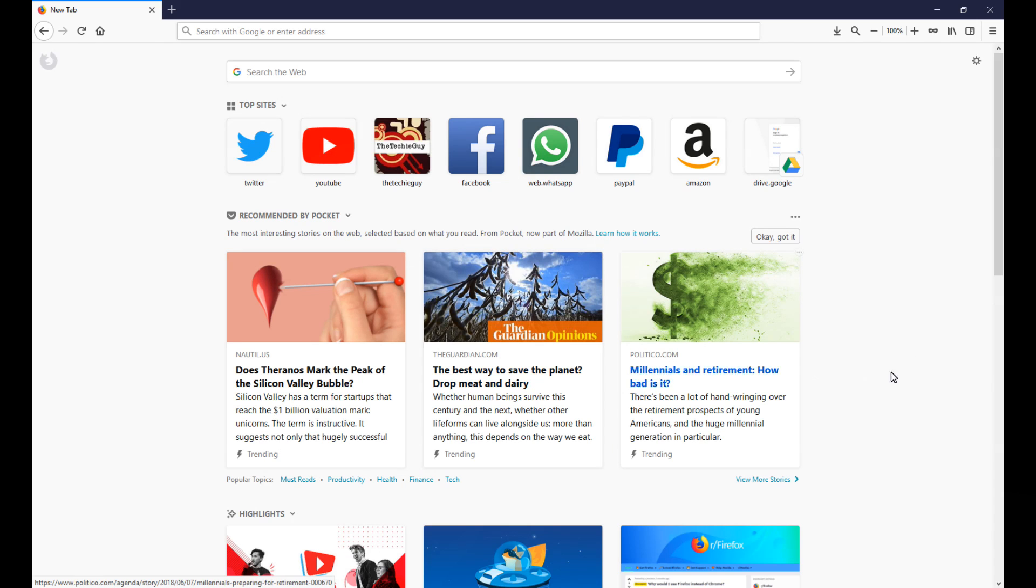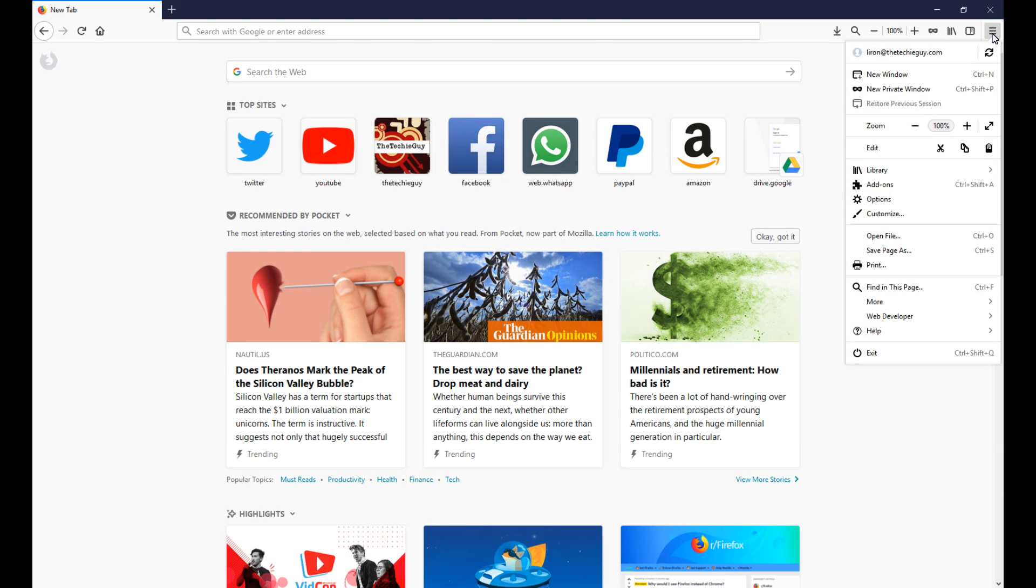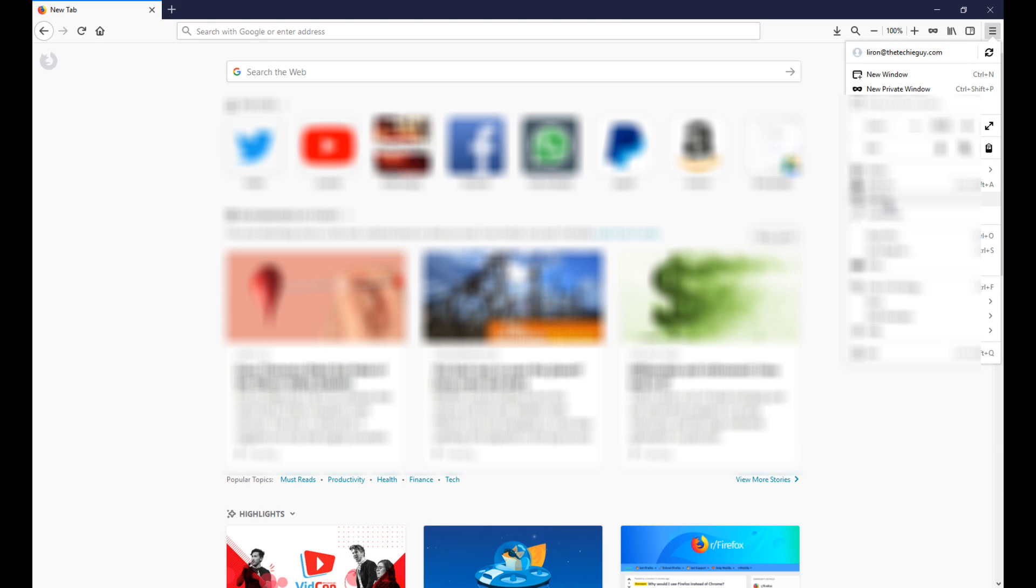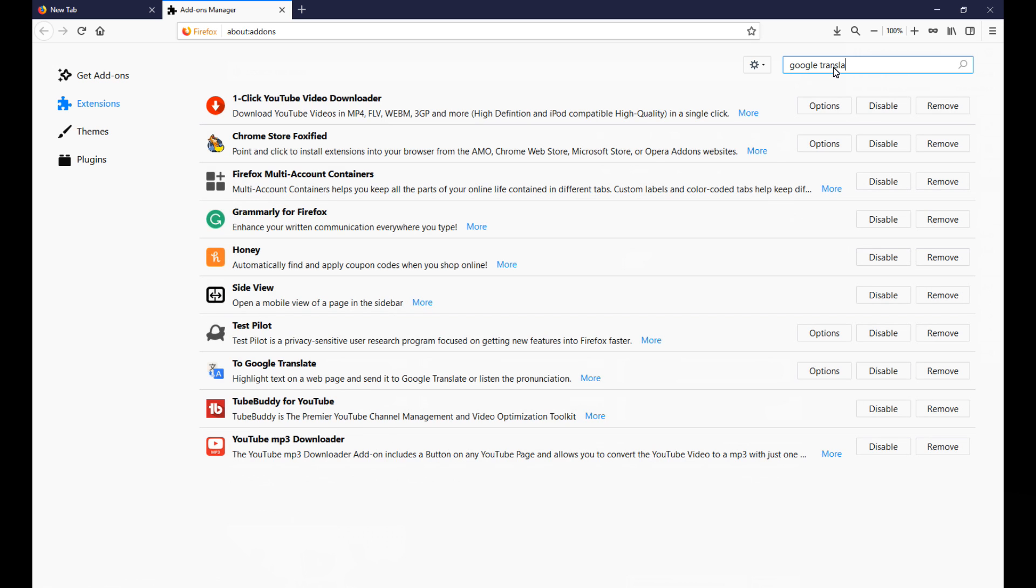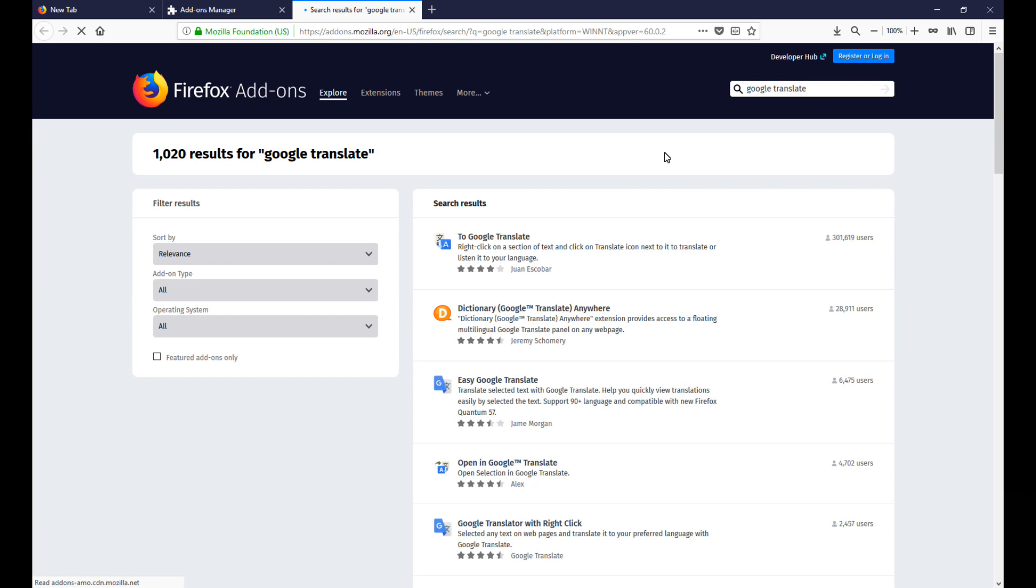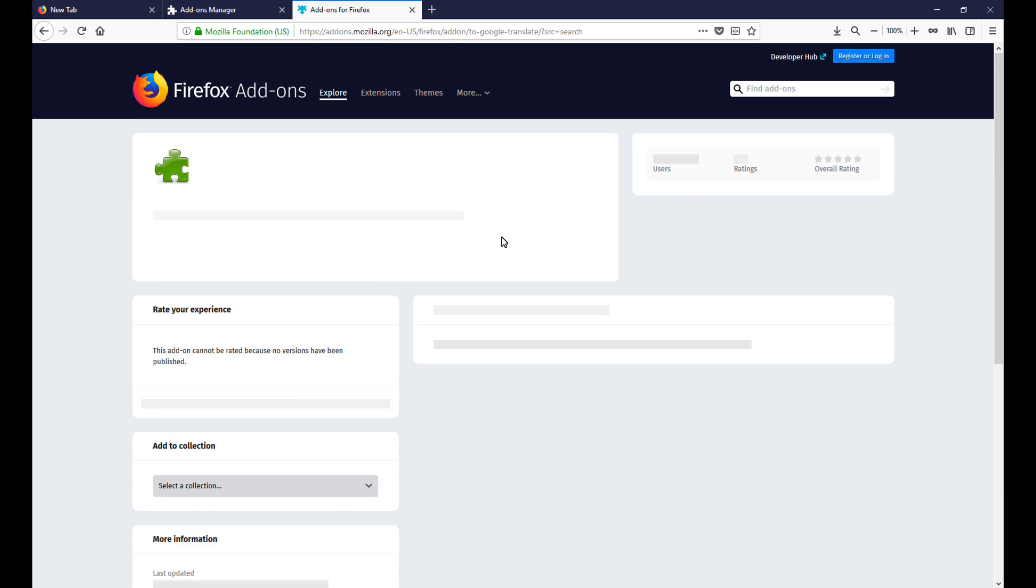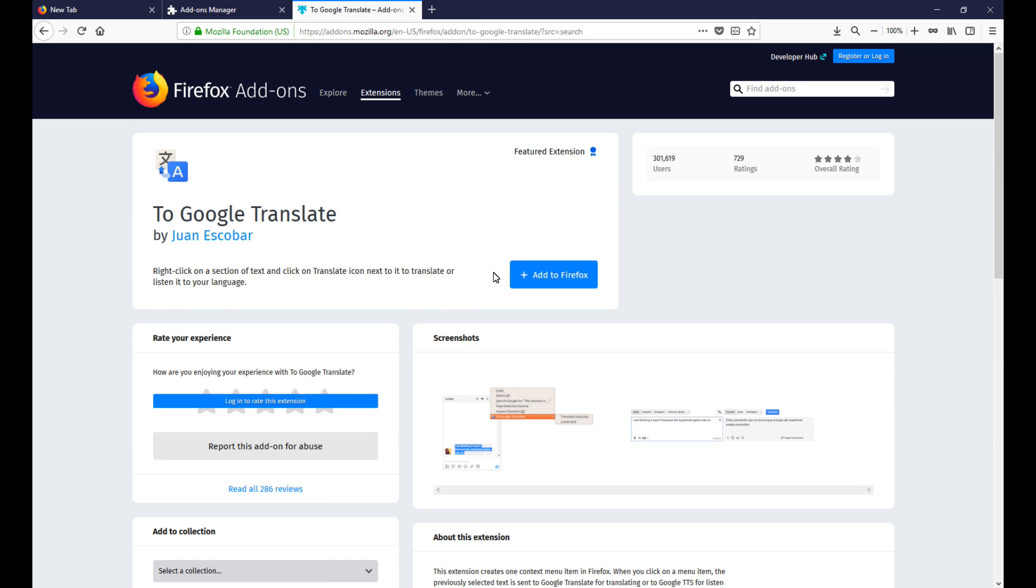To extend the functionality of the browser you've got something called add-ons, and add-ons are essentially applications to give you more functionality within the browser. So for example I do a lot of translating to different languages, so I looked up something called Google Translate. Over 1,000 results, this is the one I like to use, it's called To Google Translate.